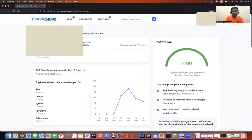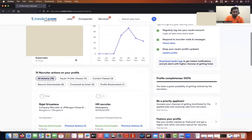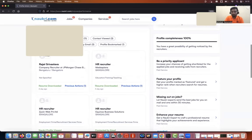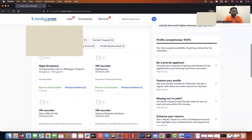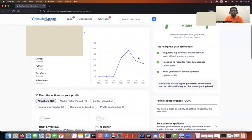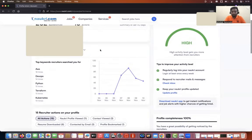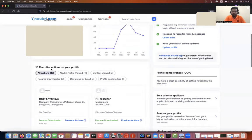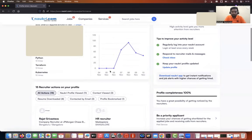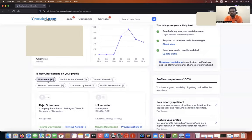If you go to recruiter actions and scroll down, you can see there are 15 recruiter actions. That means out of all the people who looked at your profile and downloaded your resume, 15 people have reacted positively. Probably some people have still kept your profile on a wait list that we will know about only after one week or ten days.